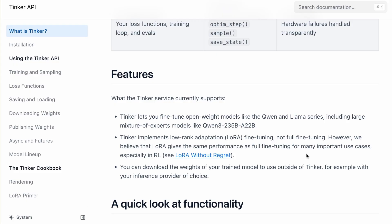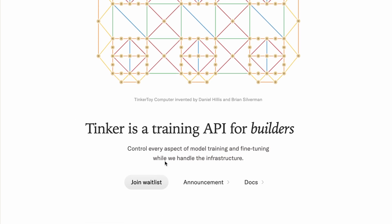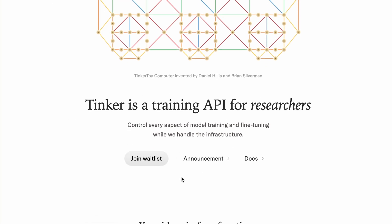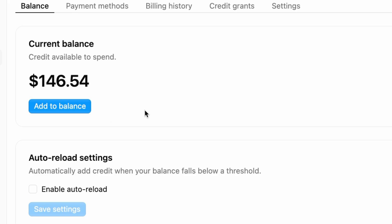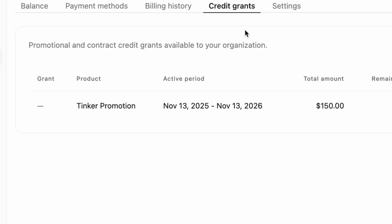To get started, you need an API key. Tinker is currently in a waitlist phase, but here's the good news. If you get in, they give you $150 in credits. That's plenty of compute to run the experiments I'm showing you today.